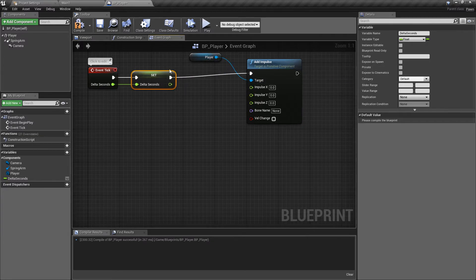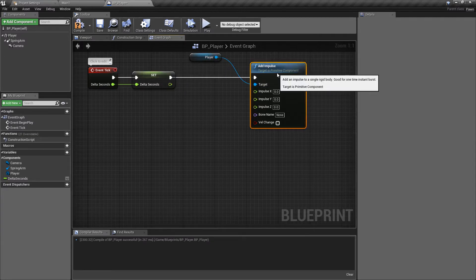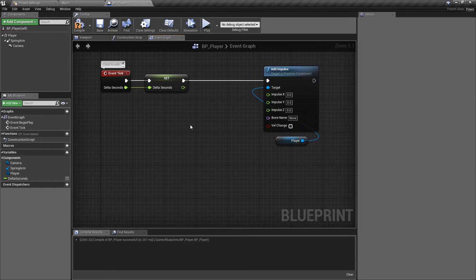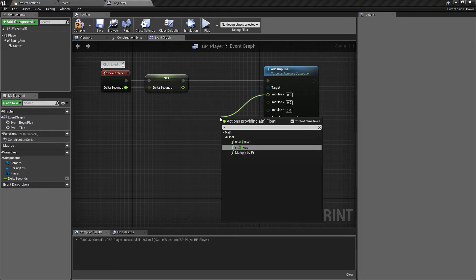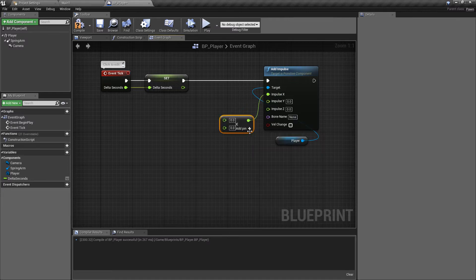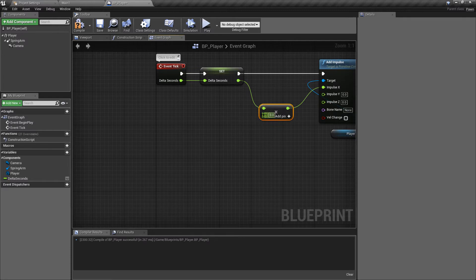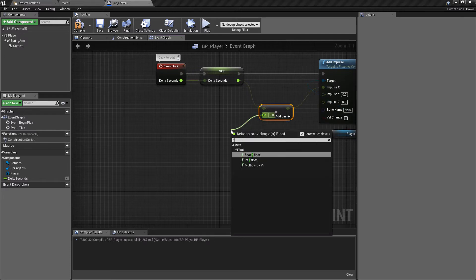Plug the return pin into add impulse — we're now adding impulse to the player every frame. For the x-axis movement, drag off the x impulse and type the multiplication sign to multiply a float by a float. The first float to multiply by is delta seconds; drag off that return value and then multiply it by another value — hit the multiply sign again and do a float by float.